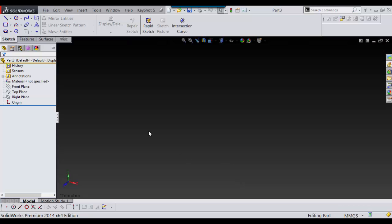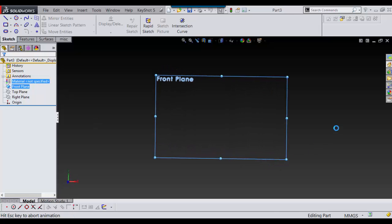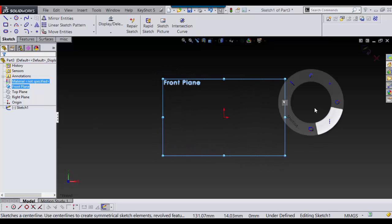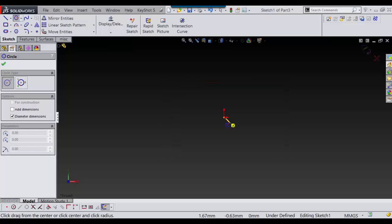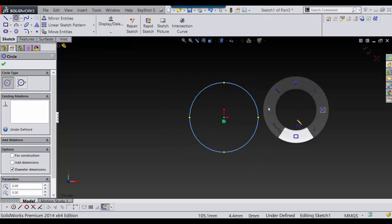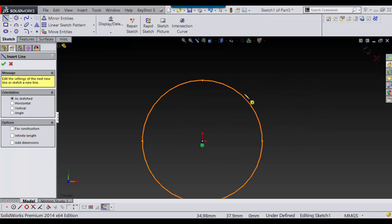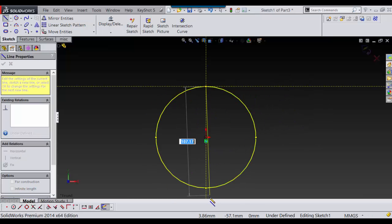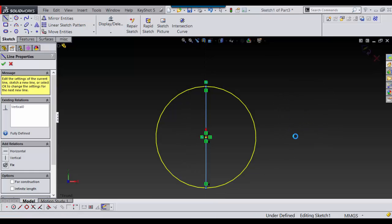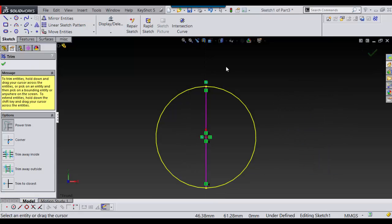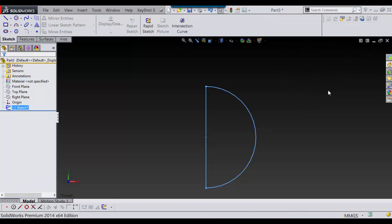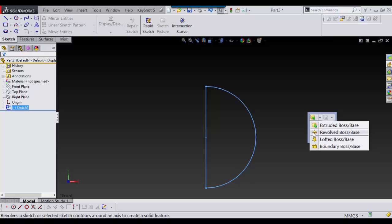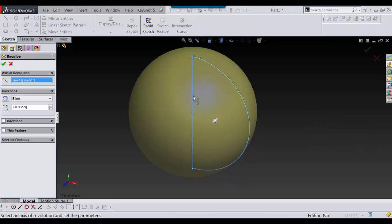So let's go into SolidWorks, and on the front plane I'm going to make a sketch and make a circle. I'm going to make that 100mm and say OK. Then I'm going to take a line and put a line down the middle, and then I'm going to cut out what I don't need. Then I'm going to get out of that sketch and revolve around there.